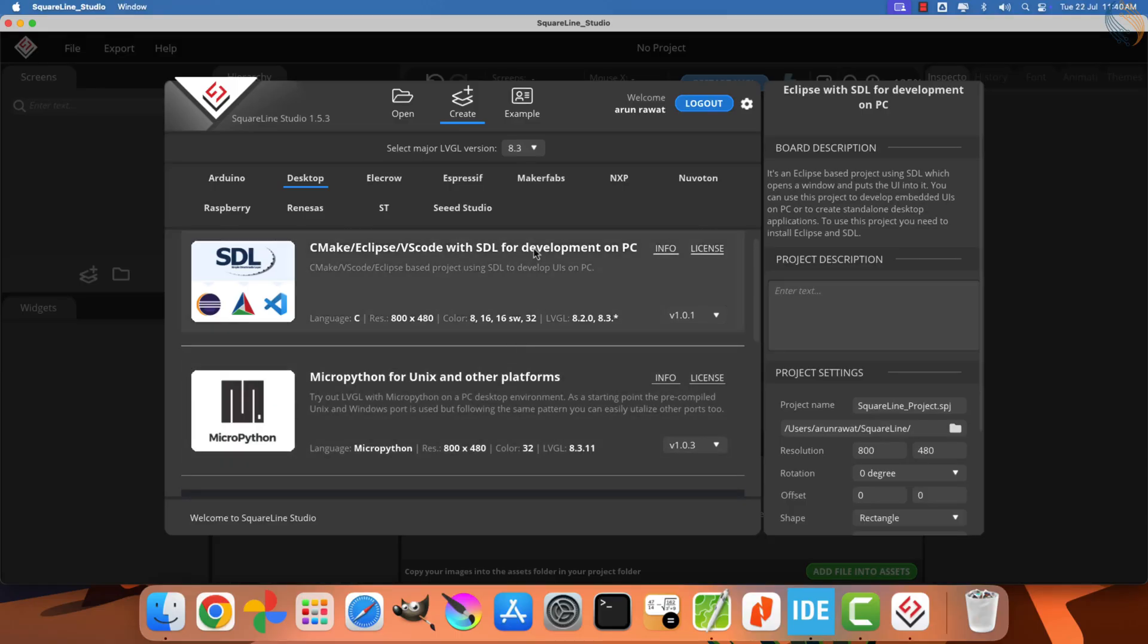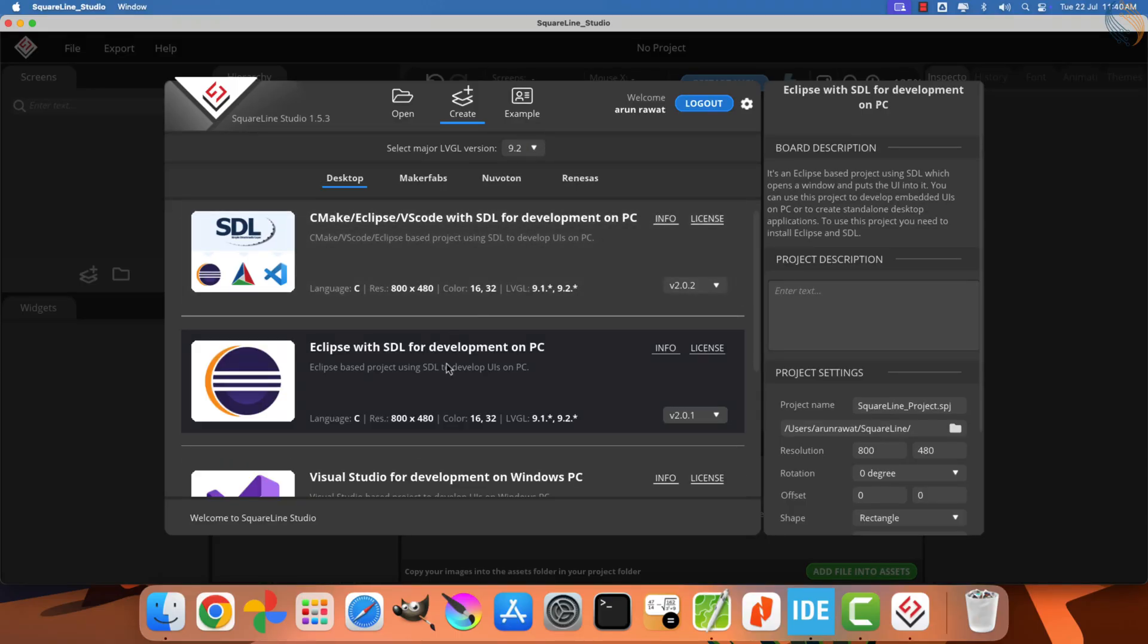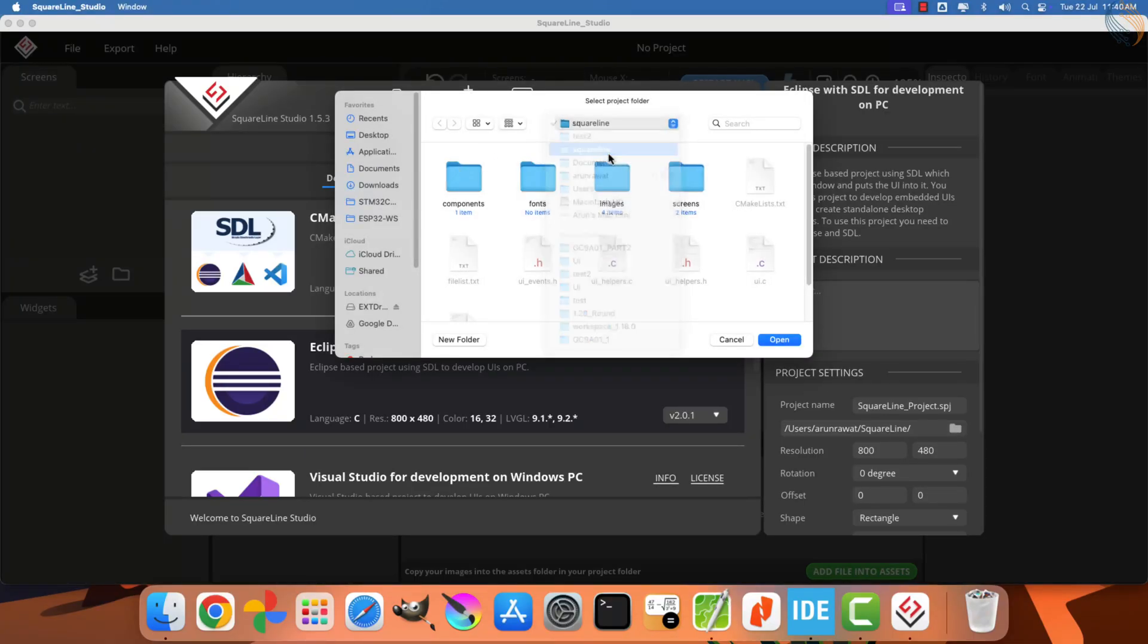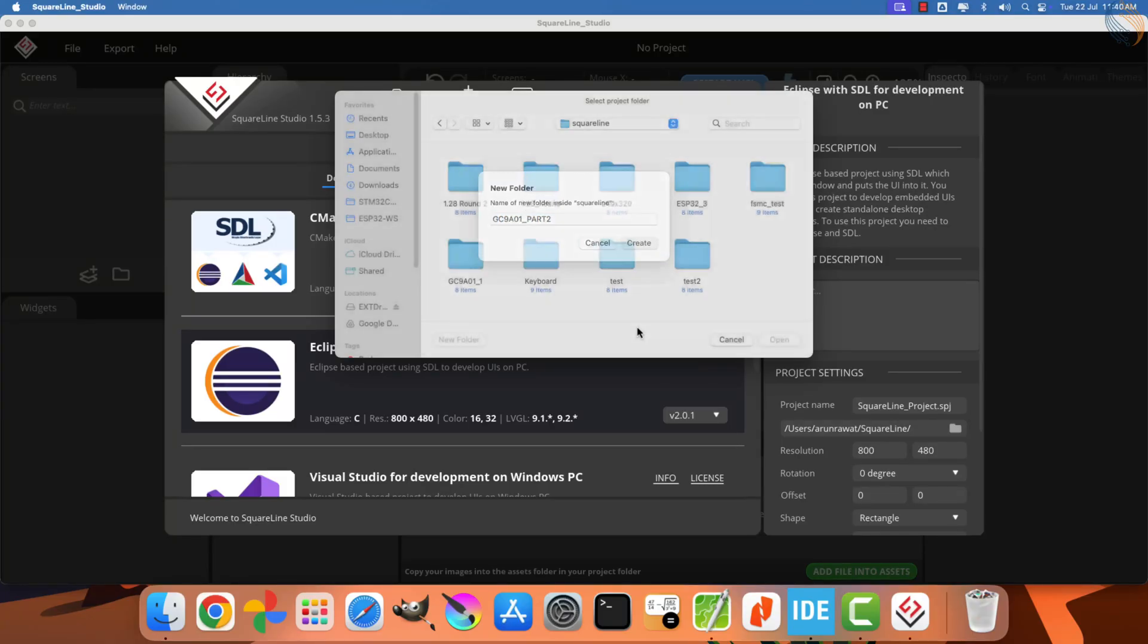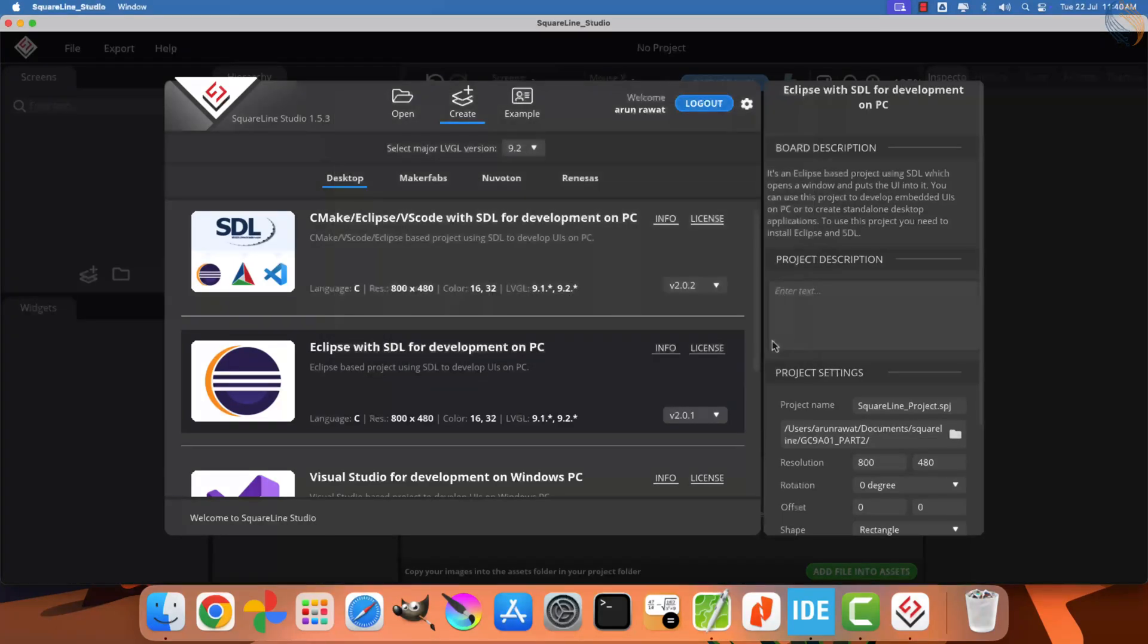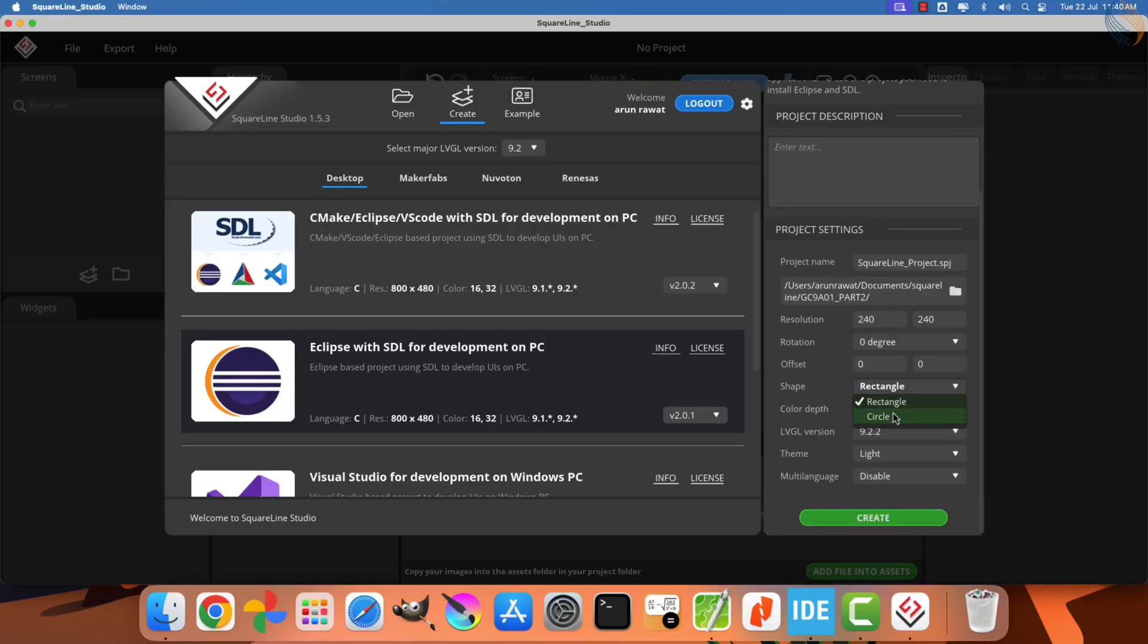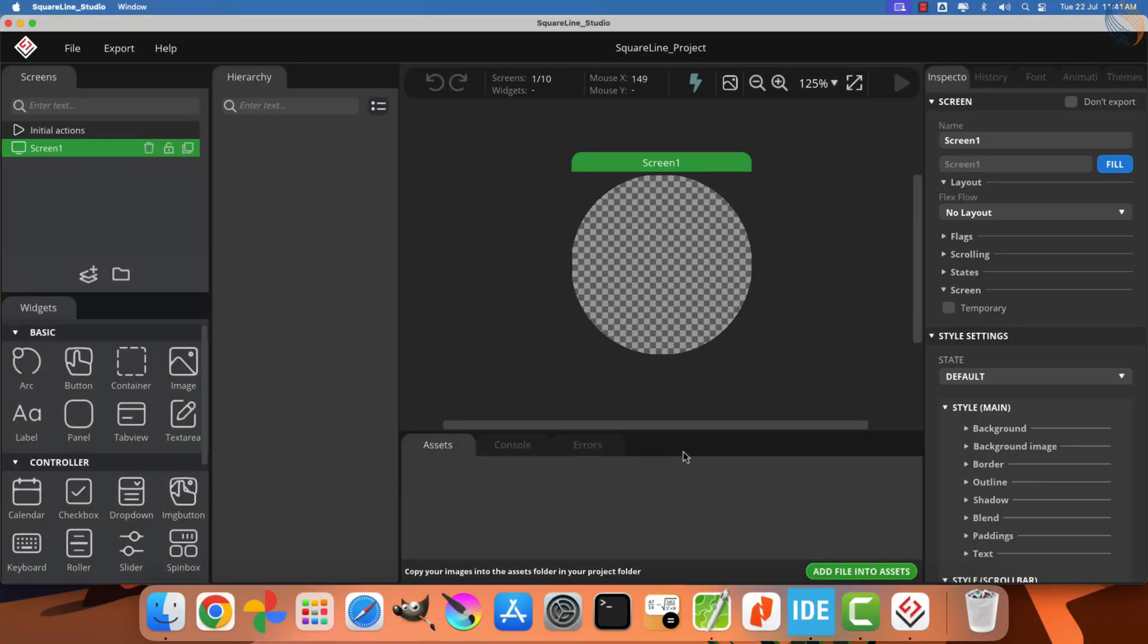Begin by creating a new project and select the latest version of LVGL, which is 9.2. Choose the Eclipse with SDL option for PC, and then create a dedicated folder for this project. The GC9A01 display has a resolution of 240 by 240 pixels, and it is a circular display. The color depth is 16 bits, and for this project, we will work with the latest LVGL version, which is 9.2.2.